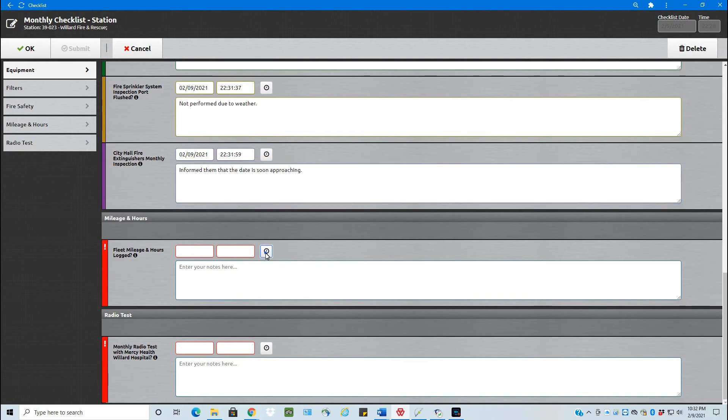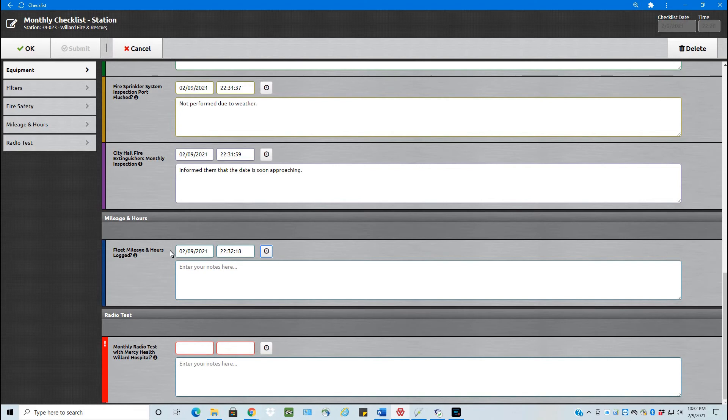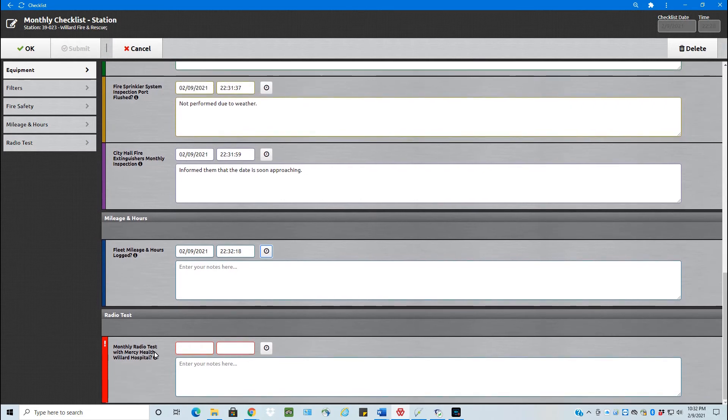Log the fleet miles and hours. So if you wrote that down and gave it to the chief, we can also add that in on the monthly checklist as well or create another on-demand checklist to do the mileage with and the monthly radio test. So the monthly radio test is the last one here.